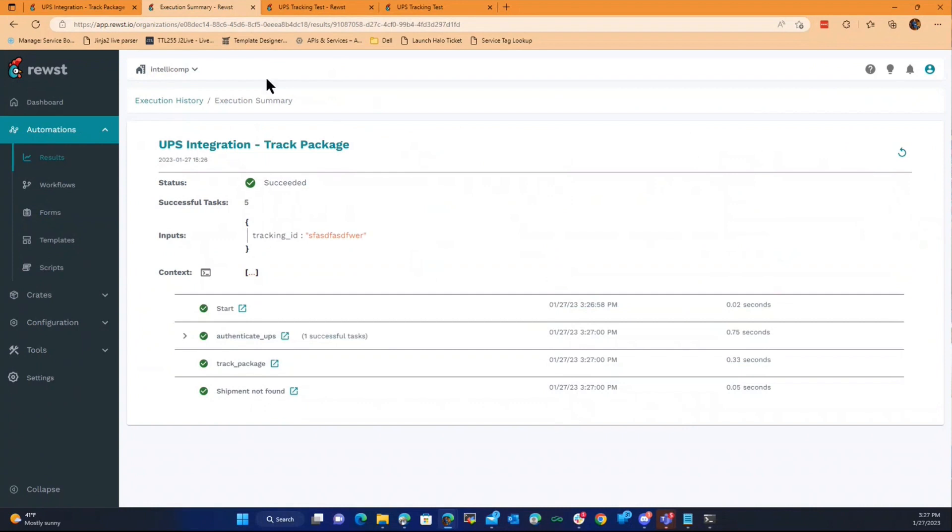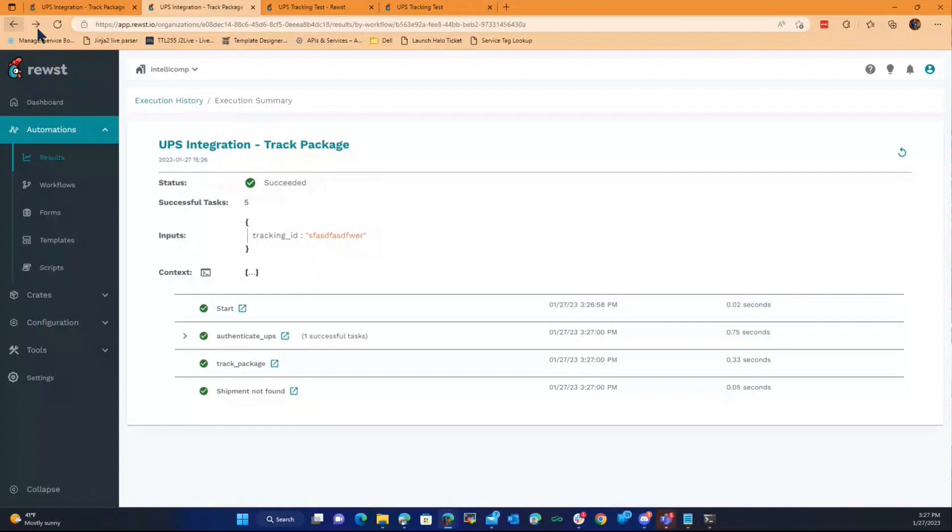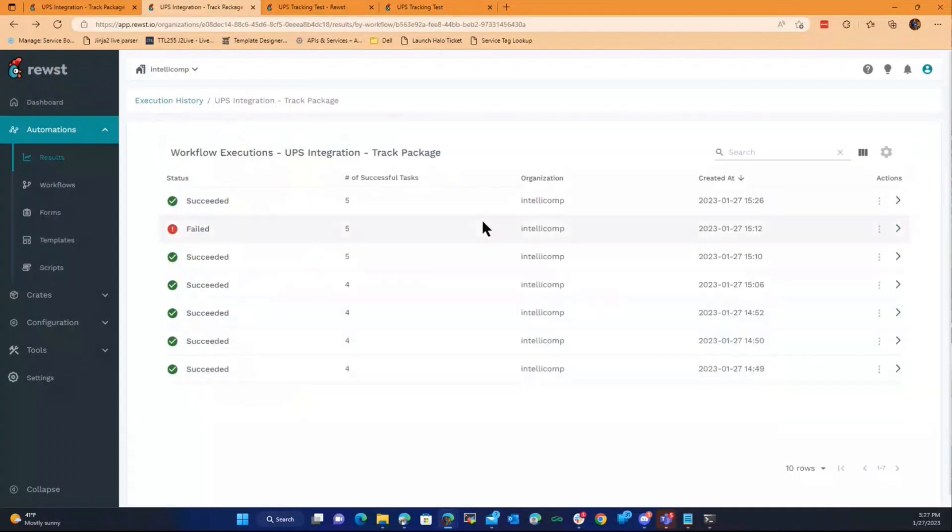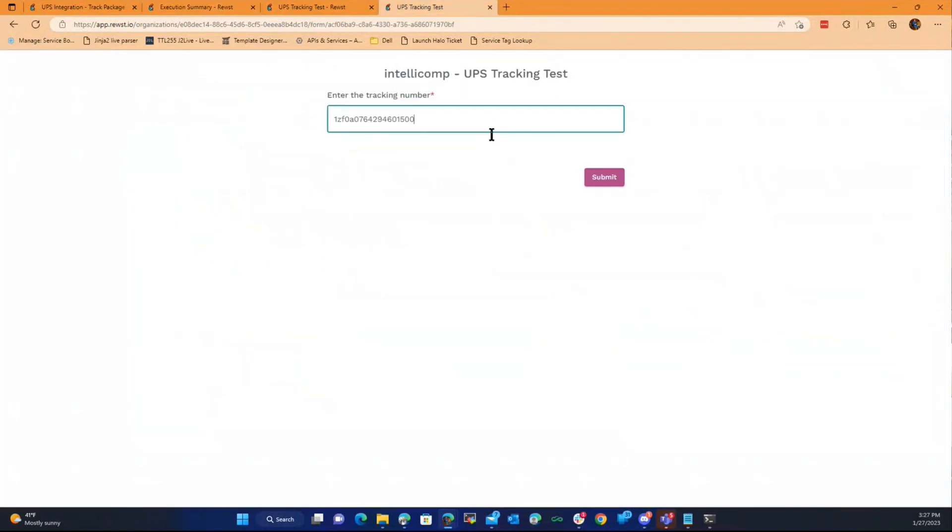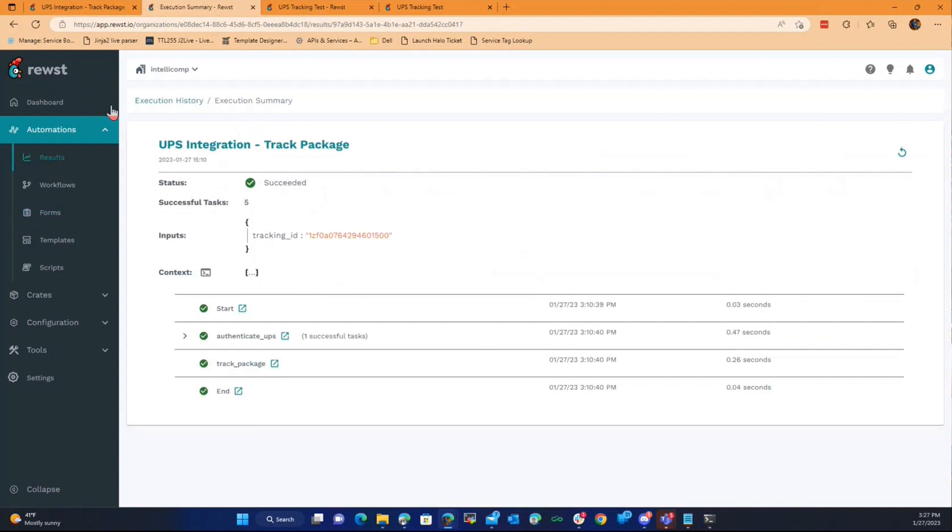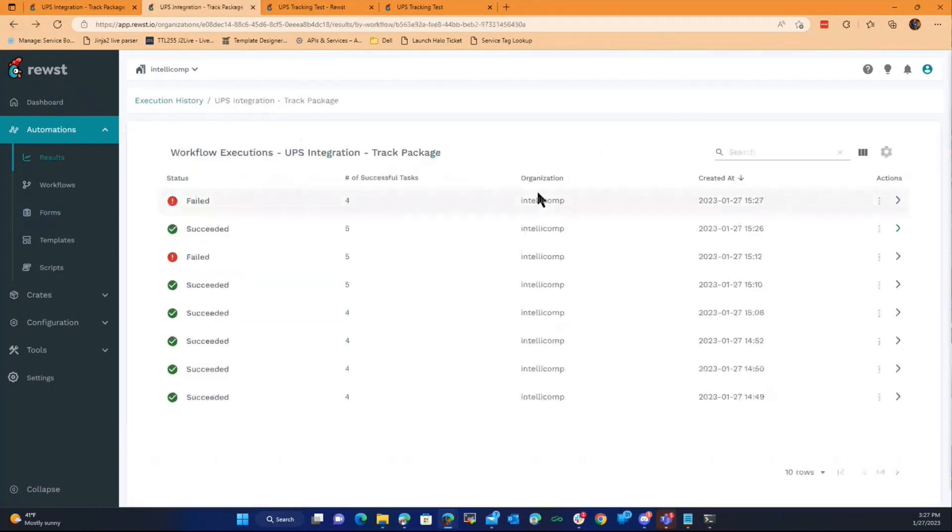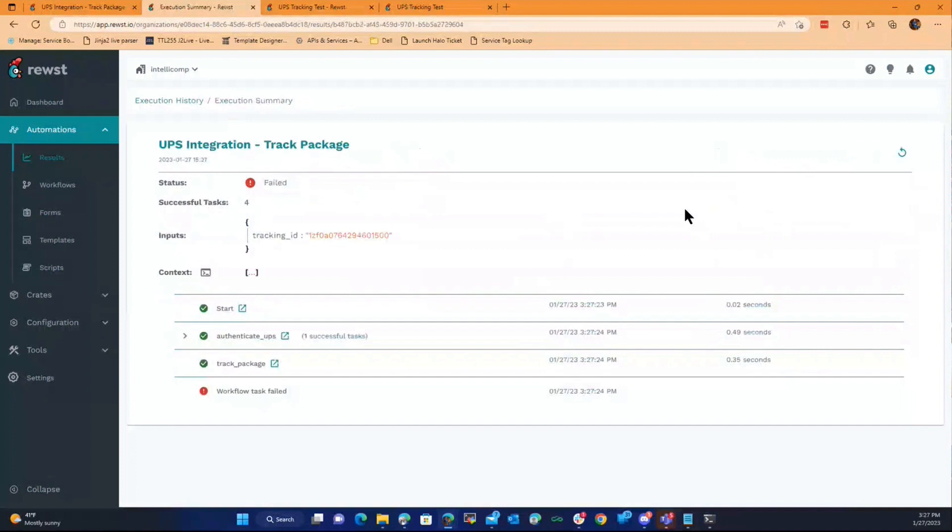But if we throw a real tracking number in, if I go back, this one is a real tracking number, I'll just grab it and throw it in again and hit submit. Then what we'll see is if we go to the latest run, it failed.